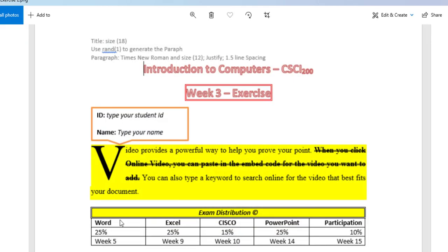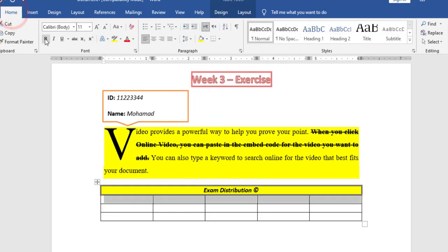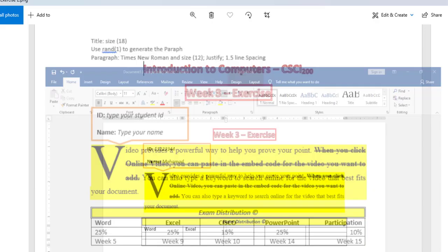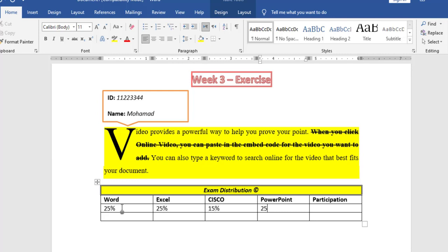Now I will fill the rest of the table. I have Word, Excel, Cisco, PowerPoint, Participation — all these are bold. I will type Word, Excel, Cisco, PowerPoint, Participation. For the percentage, I have 25 percent, 25 percent, 15 percent, 25 percent, 25 percent, and 10 percent.